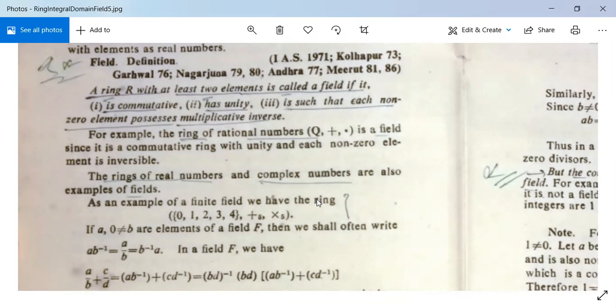As an example of a finite field, we have the ring {0, 1, 2, 3, 4} with addition modulo 5 and multiplication modulo 5.